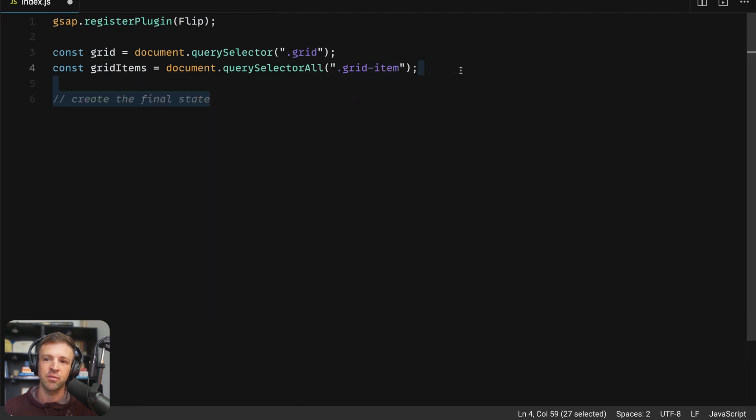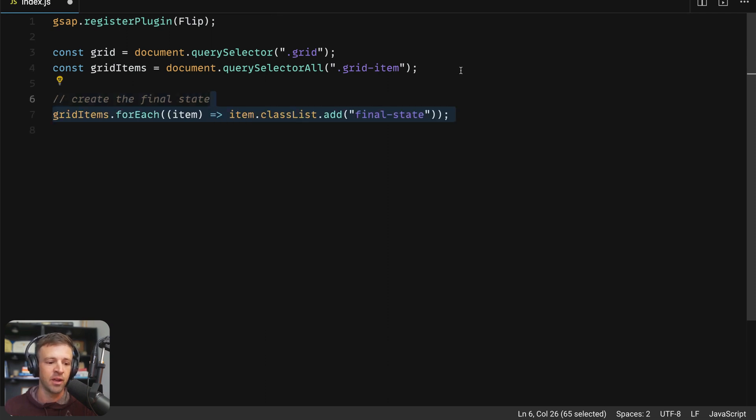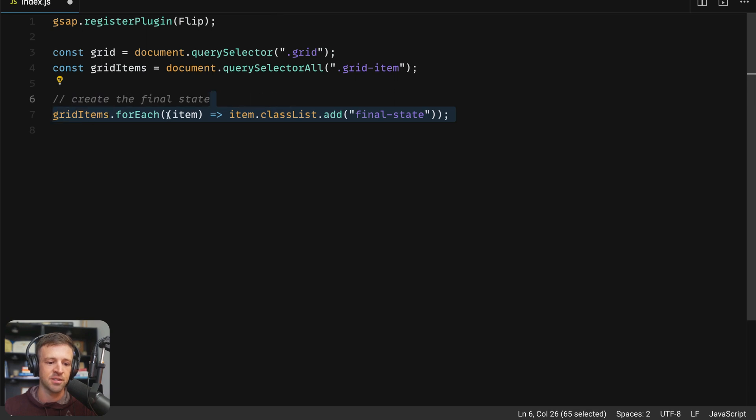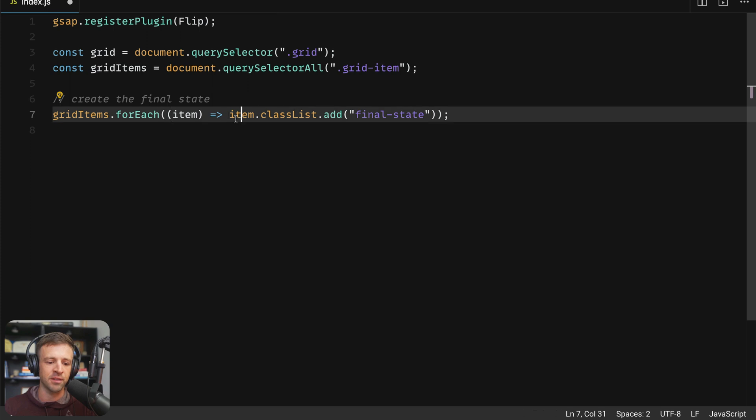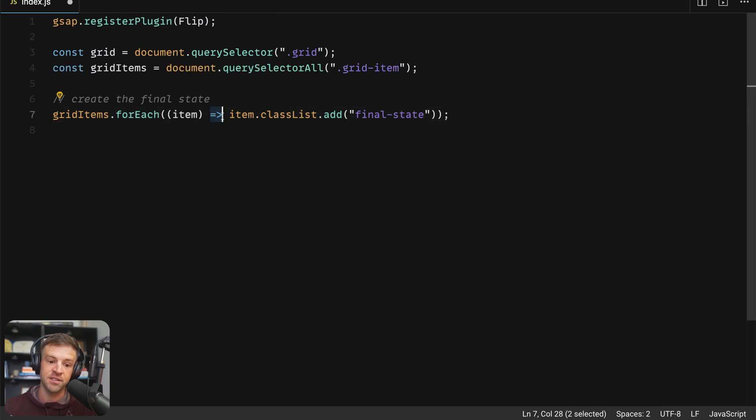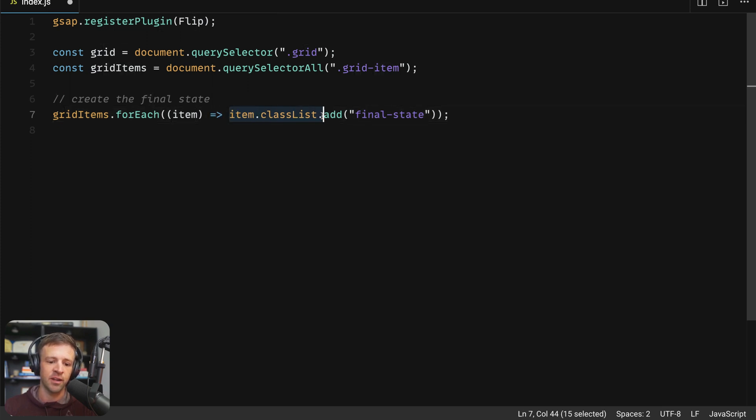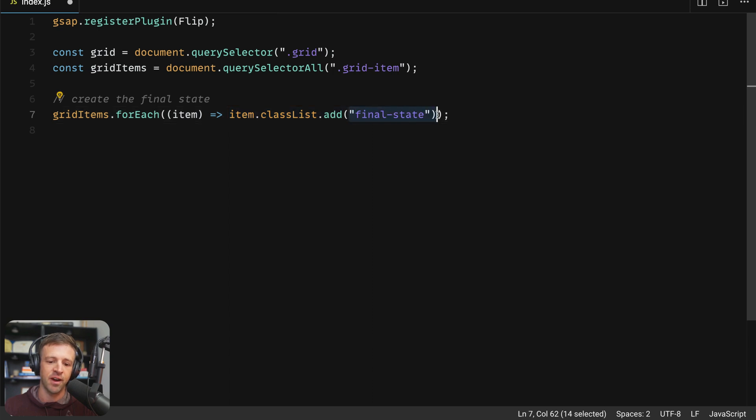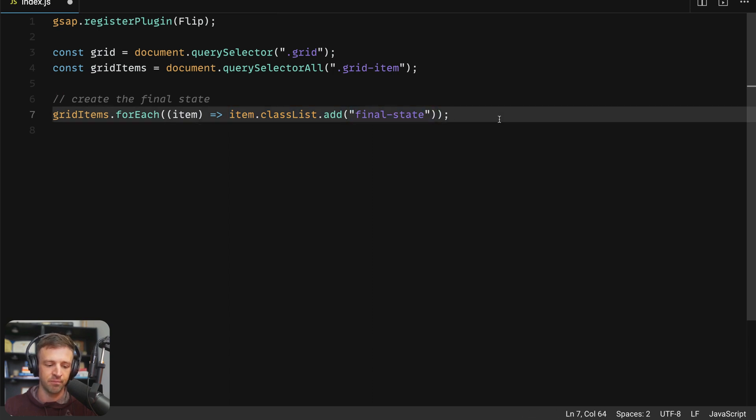And we're going to select all the grid items, which we'll use query selector all here in the class name of grid item. Next, we're going to create our final state. So we're going to add that final state class to all of these items that we want to animate. So we'll call the for each method on all of those grid items, which is a node list of elements. And that gives us the element here within parentheses. And then we use the fat arrow function syntax to say that we want to get the class list.